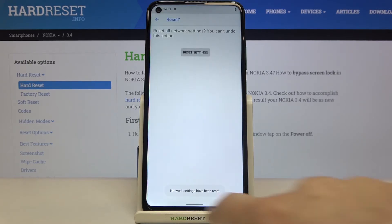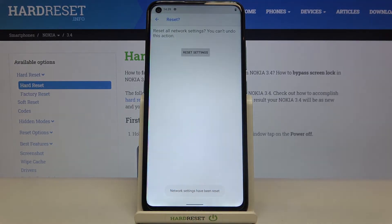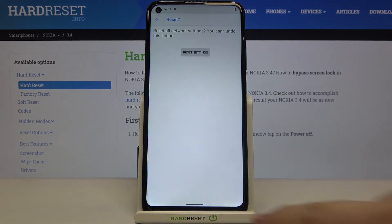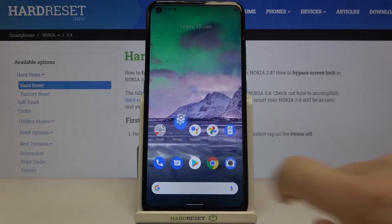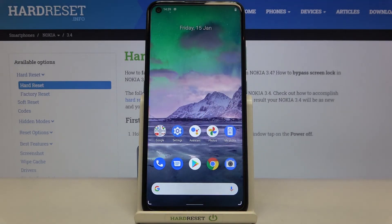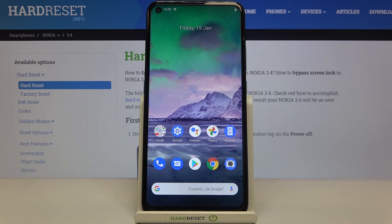And as you can see the network settings have been reset successfully. That's all, this is how to reset network preferences in your Nokia 3.4. Thank you so much for watching, I hope that this video was helpful and if it was please hit the subscribe button and leave a thumbs up.